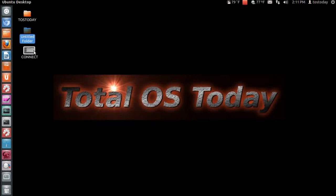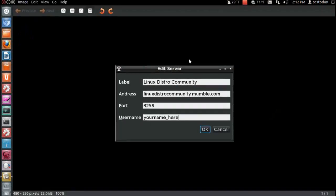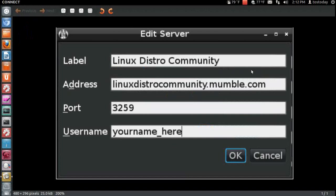You will have to download Mumble, and to connect to the server, well, I have a screenshot here. All right, label,